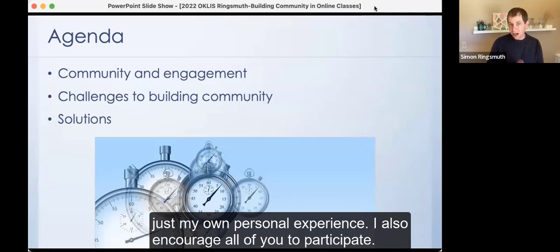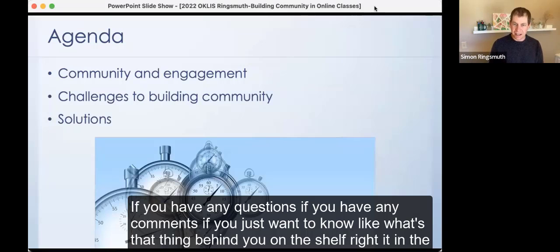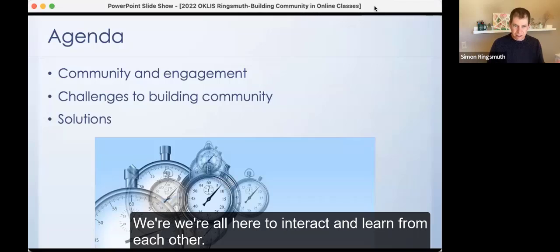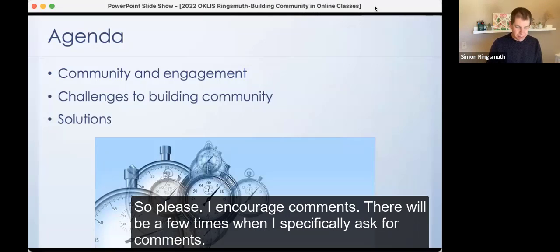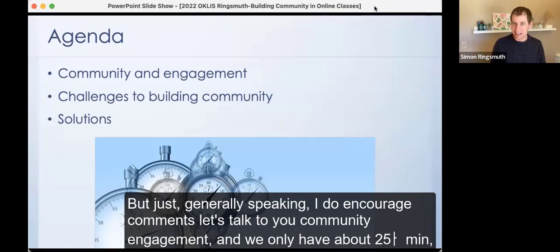I also encourage all of you to participate. If you have any questions, comments, or just want to know what's on the shelf behind me, write it in the chat. We're all here to interact and learn from each other. There will be a few times when I specifically ask for comments, but generally speaking, I do encourage comments.